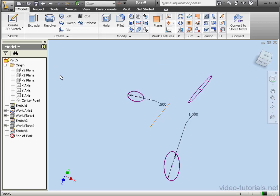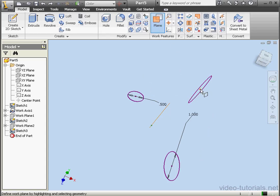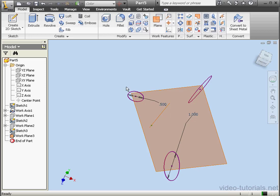Let's undo that feature. I want to create one more plane through this point, this point, and this point.